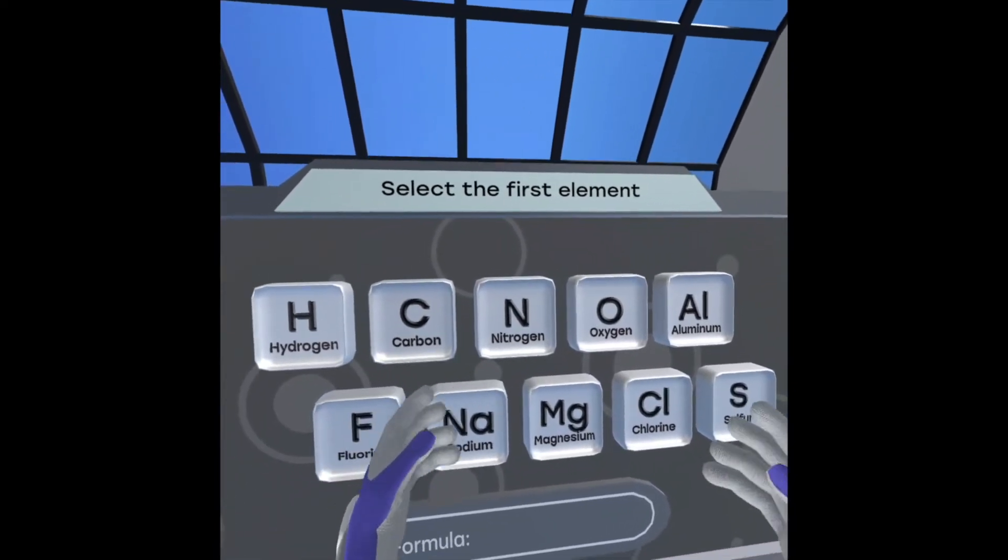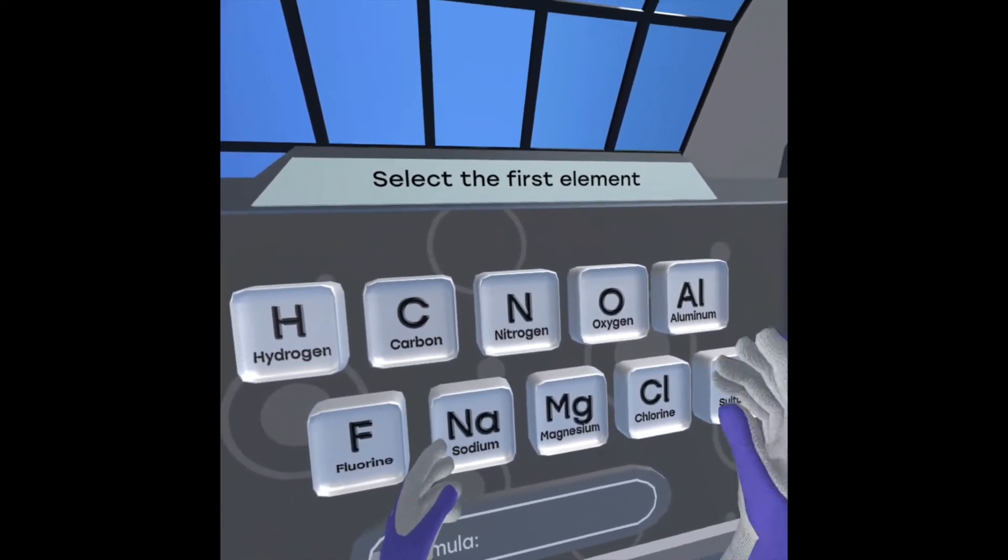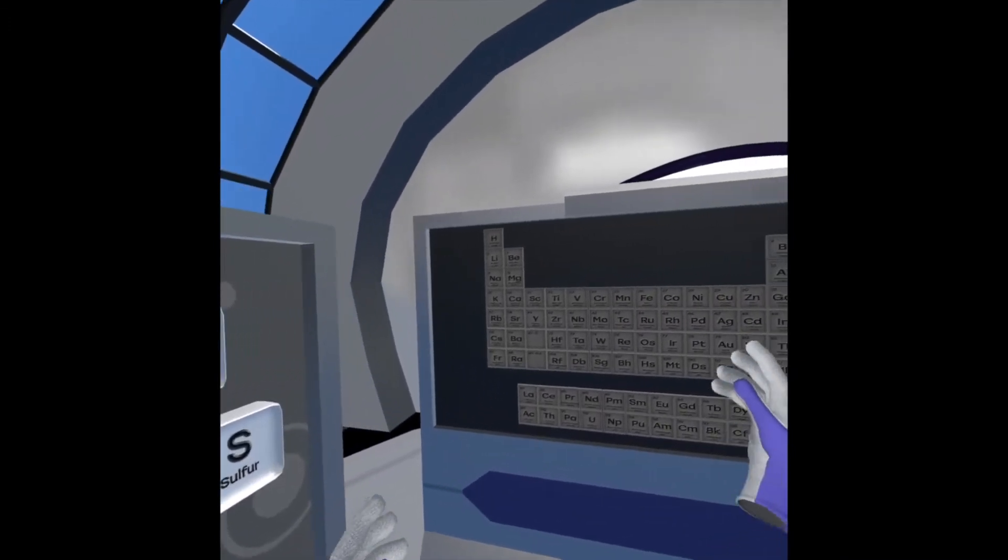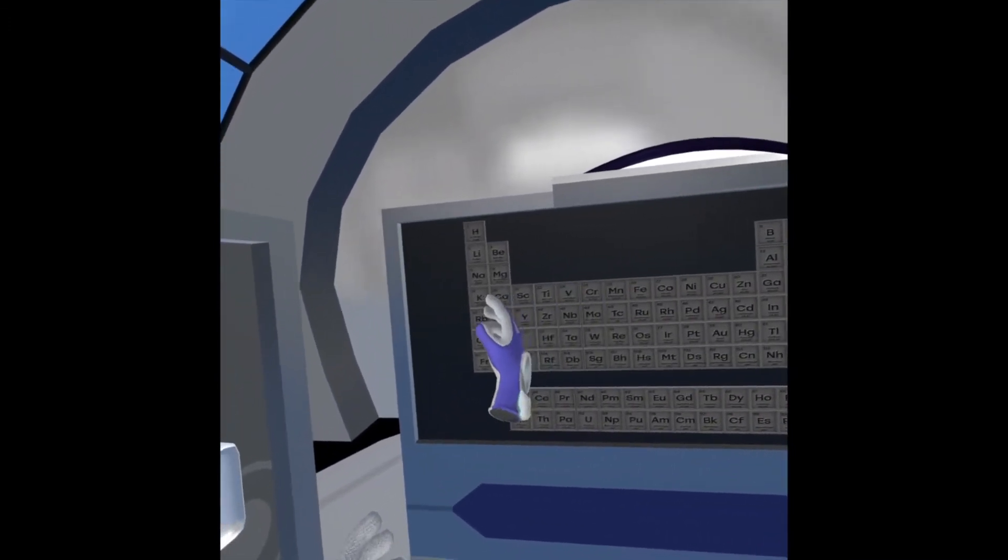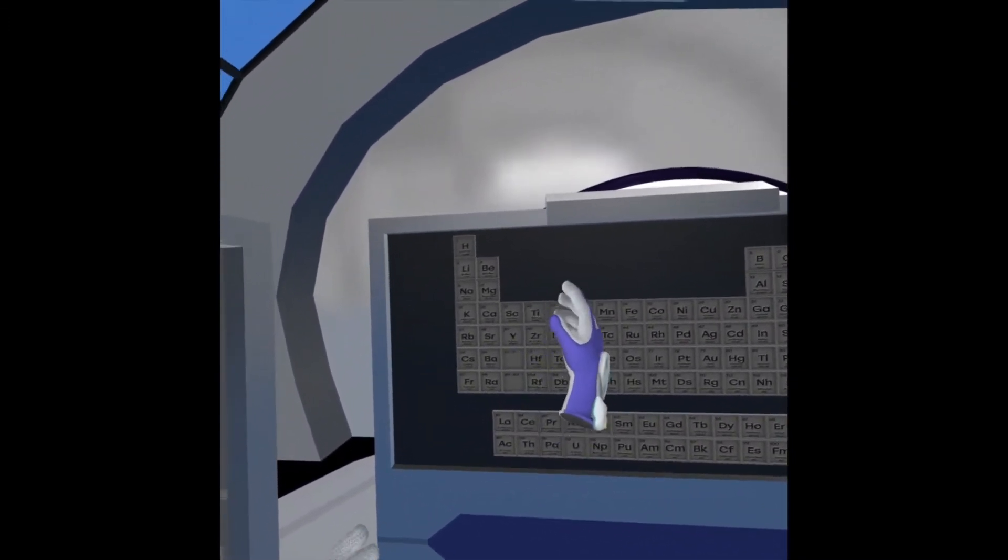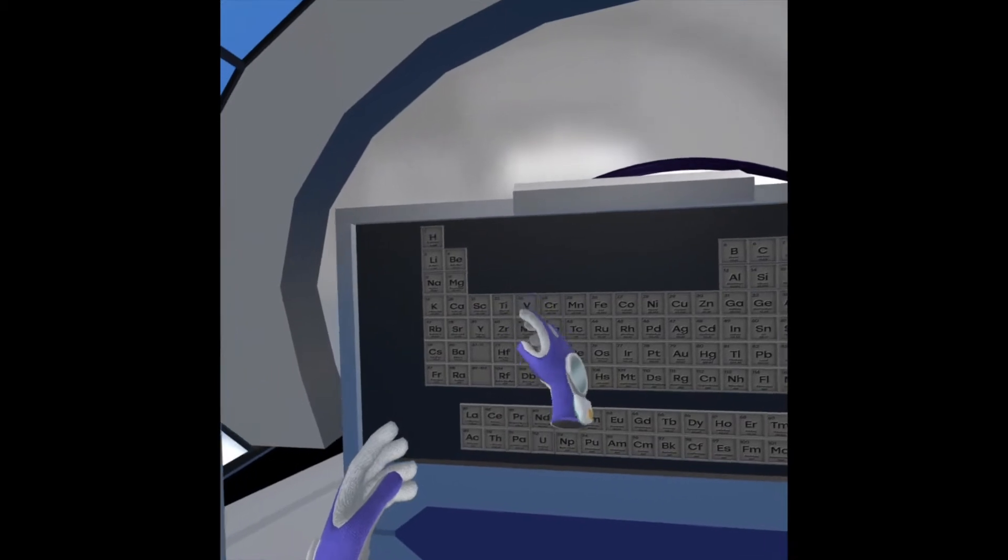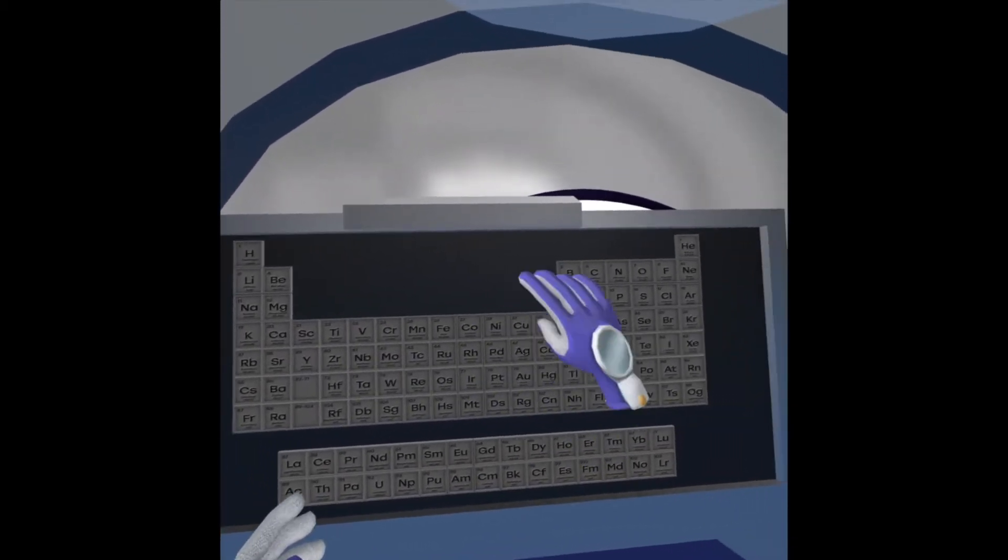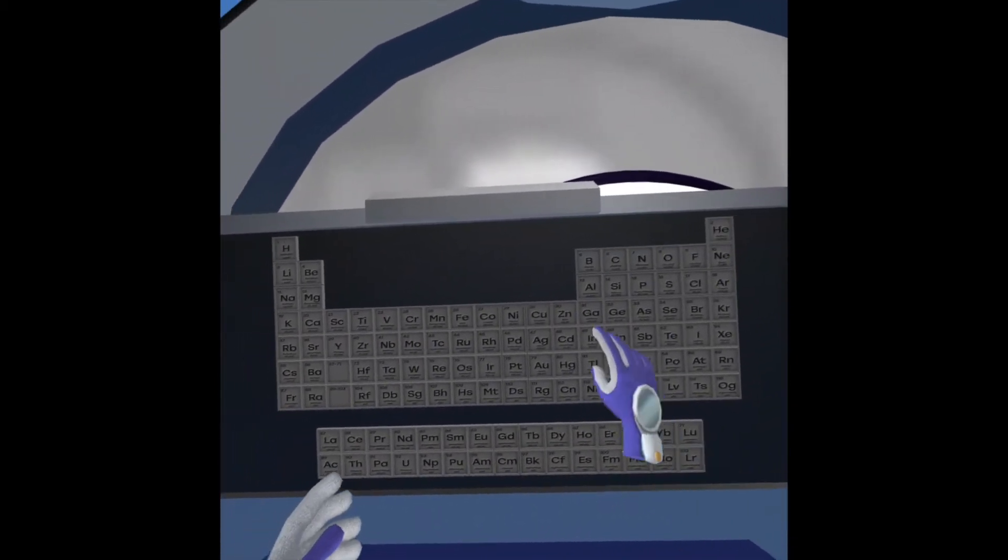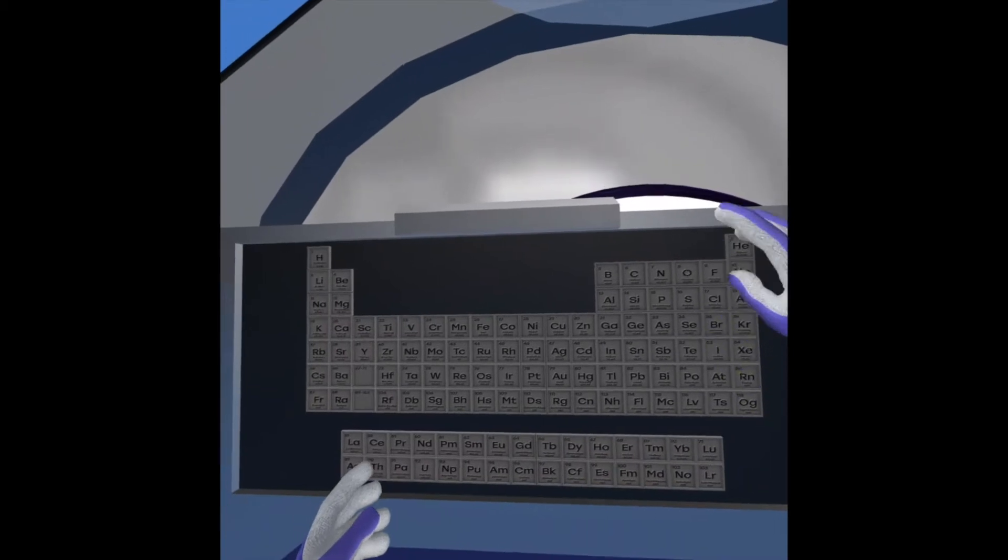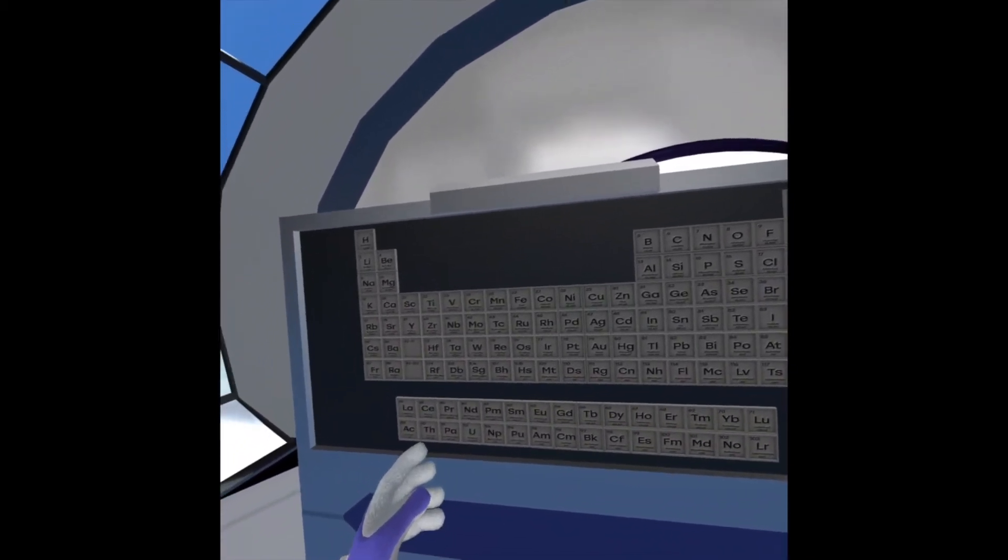Ionic bonds are generally formed between a metal and a non-metal. Metals tend to be on the left side of the periodic table and have very few electrons in their outer valence shell. Non-metals are on the right side of the periodic table and tend to have many electrons in their outer valence shell.